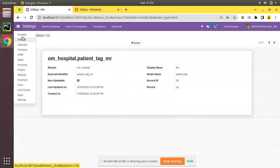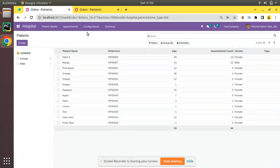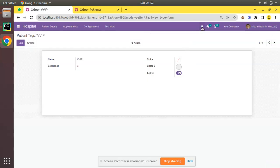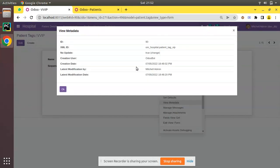One more thing: if you feel that no_update needs to be disabled for a record, you can click on View Metadata and toggle it directly from there. So you can control it from the UI — if you need to set a record as non-updatable or re-enable updates, just click and change from here. That is all about the no_update attribute in Odoo. In the next section we will discuss the force_create attribute.